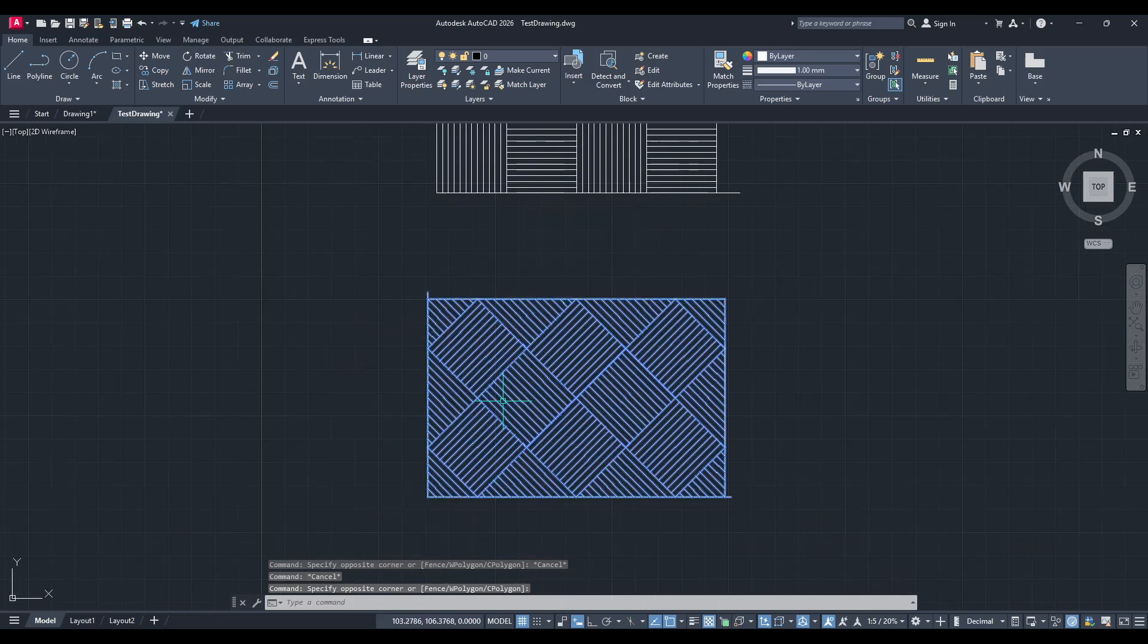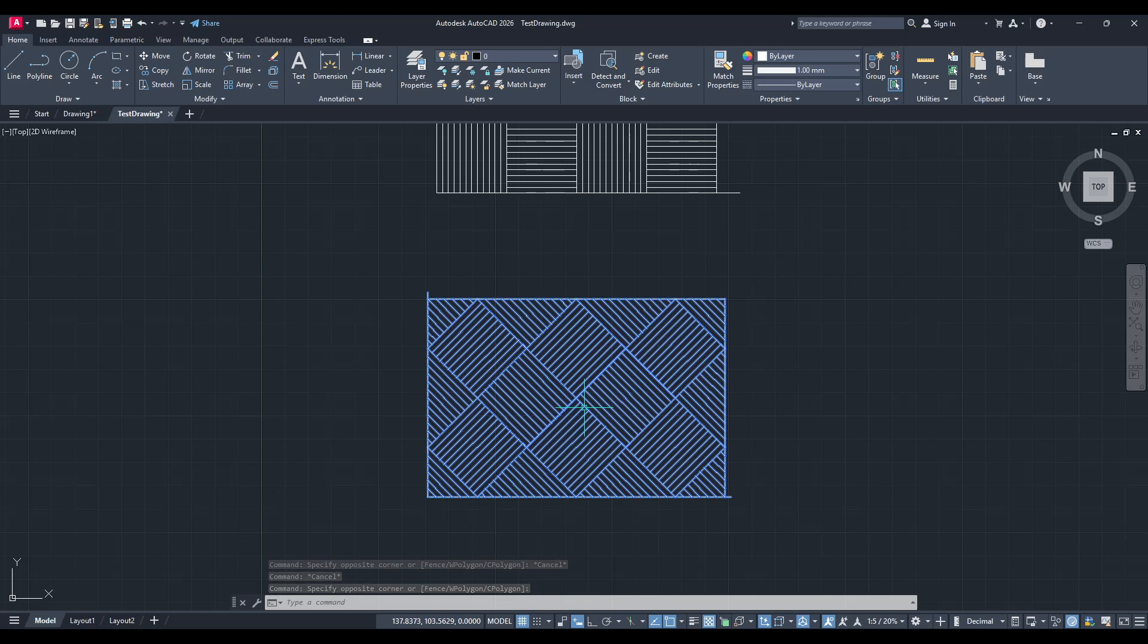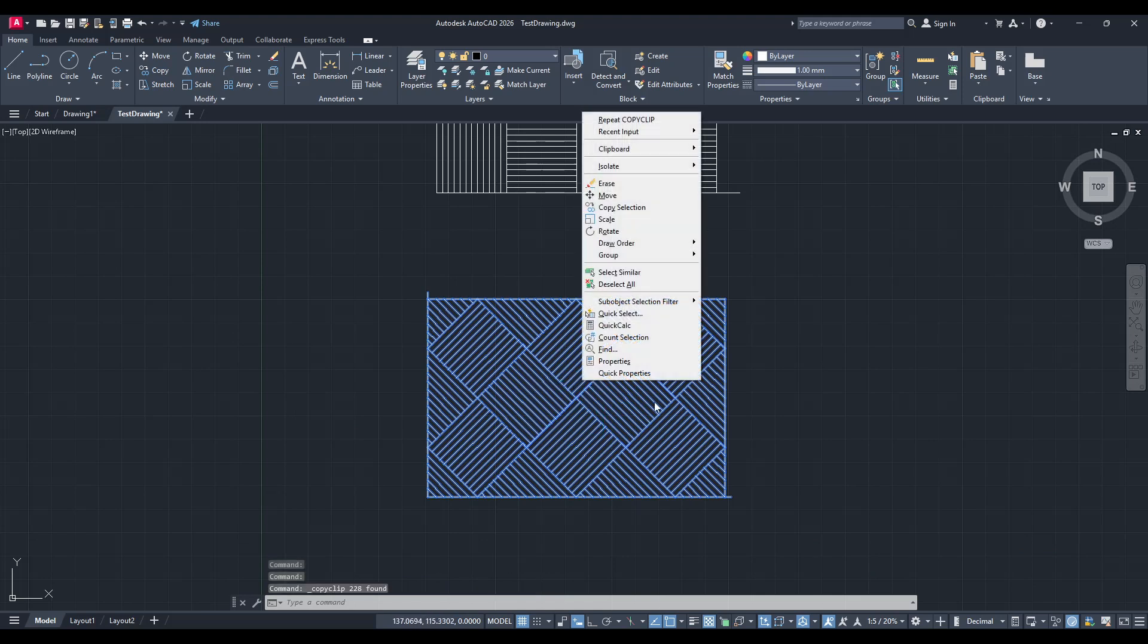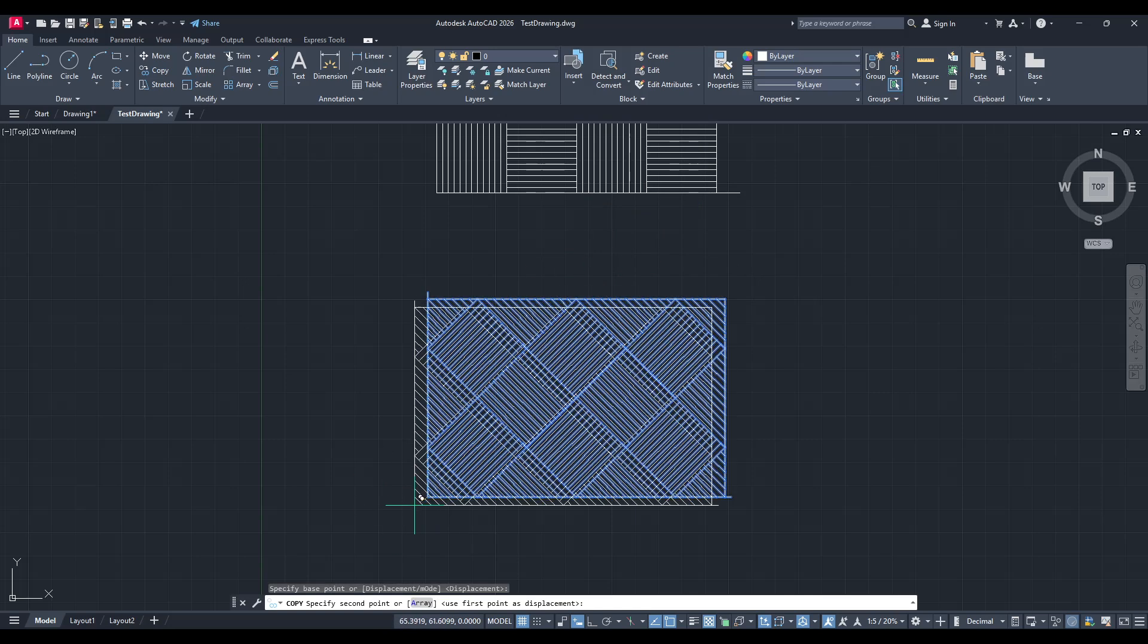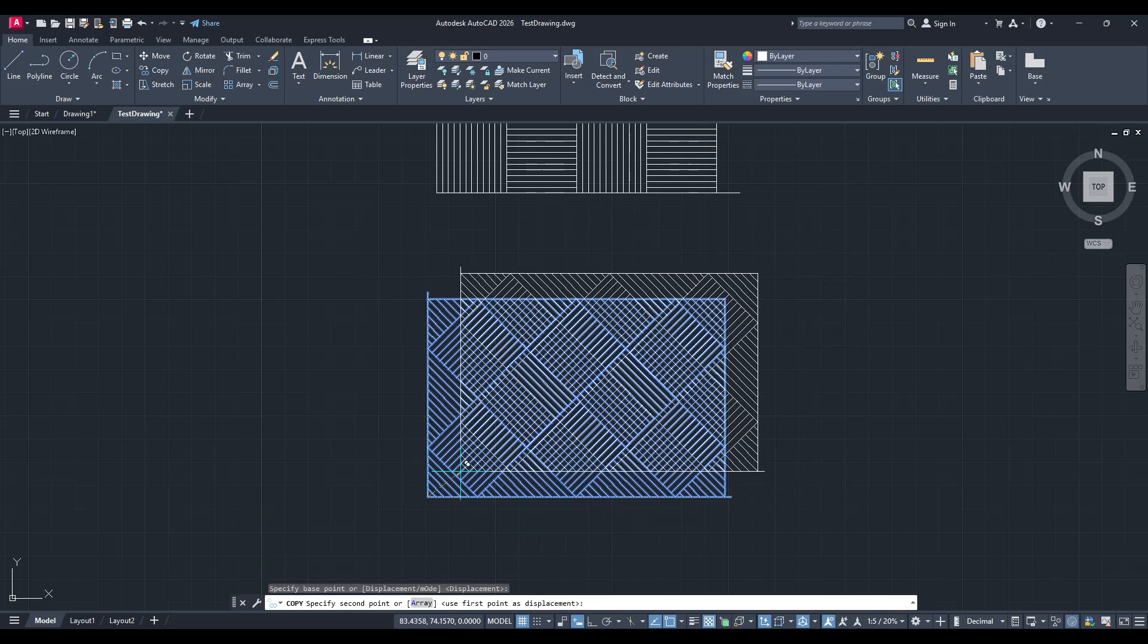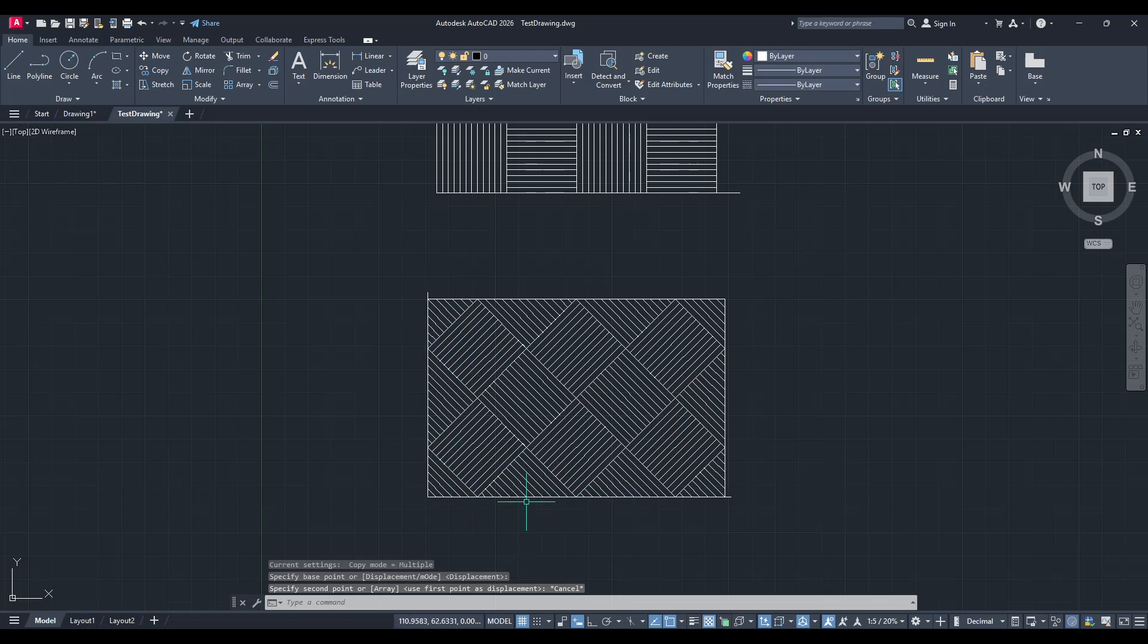Once you have selected the desired objects, you'll want to copy them. The easiest way to do this is by simply pressing Ctrl+C on your keyboard. This shortcut will copy the selected items onto your clipboard. It's important to note that copying them like this doesn't remove them from the model space, it merely duplicates them, leaving the originals in place in case you need them later.